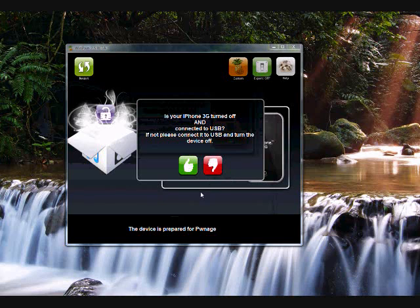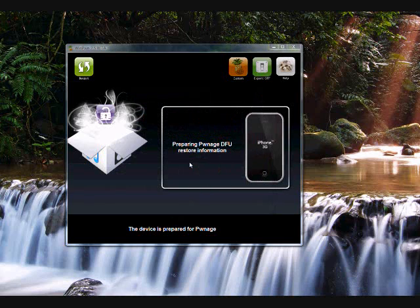Alright, is your iPhone 3G turned off and connected to USB? Yes, it is.